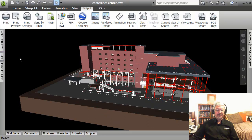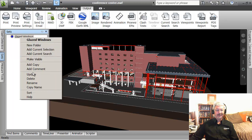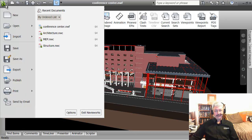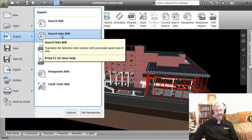But the other thing I can do is, so if I go back here and say well let's get rid of that, I am just going to say delete it, that is the selection set. On my application menu, I can say import search sets XML. So search sets.